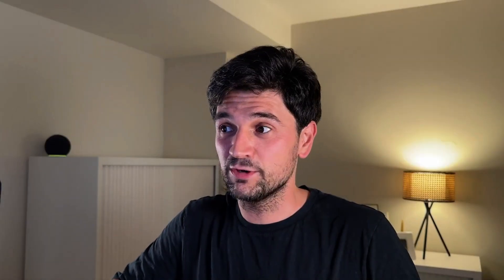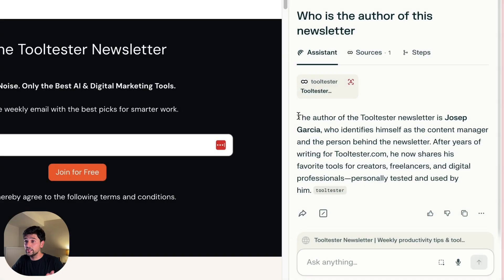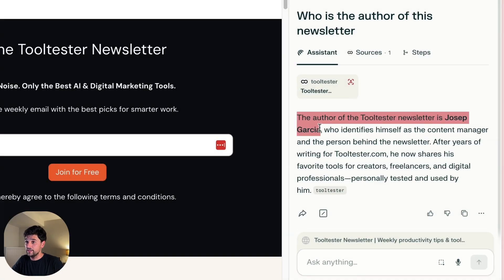Which, by the way, if you are not subscribed, find the link in the description. And rightfully, Comet answers that I am the author of this newsletter.